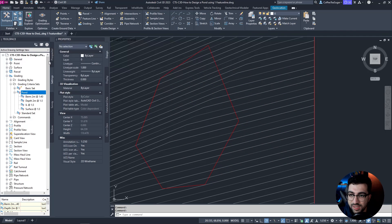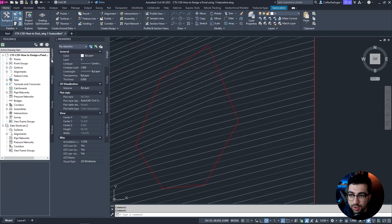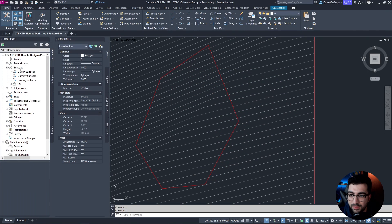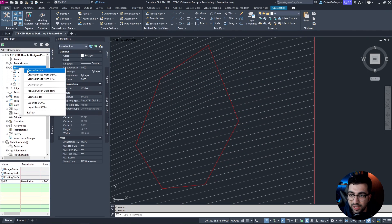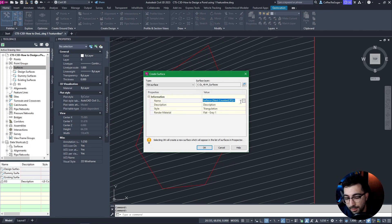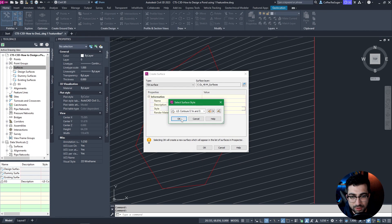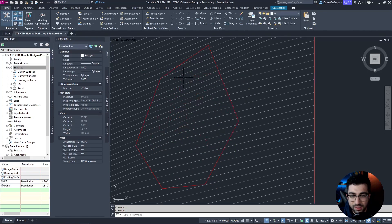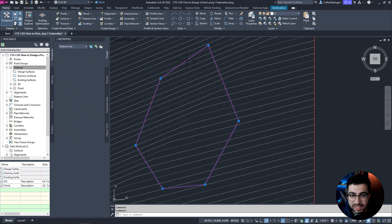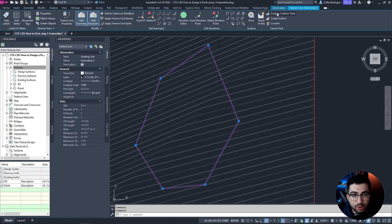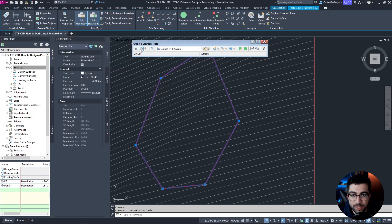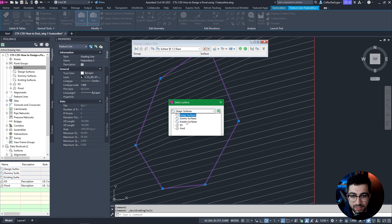Now I'm going to go to Prospector and create a new surface. Click Create Surface, name it 'pond,' and give it a proposed contours style. Then I'm going to select this feature line and go to Grading Creation Tools. I'll make sure my target surface is set to the existing surface.